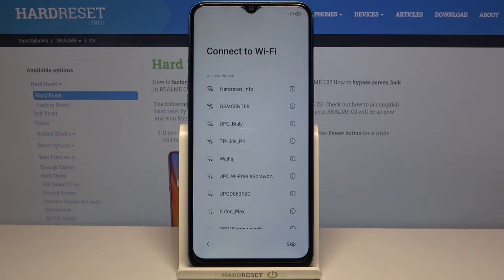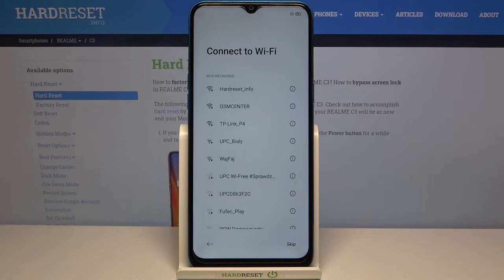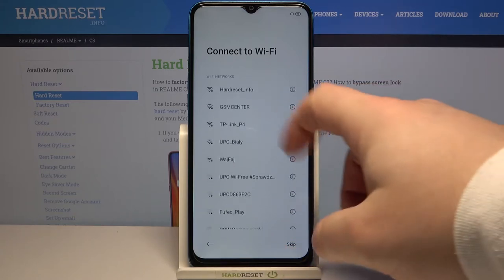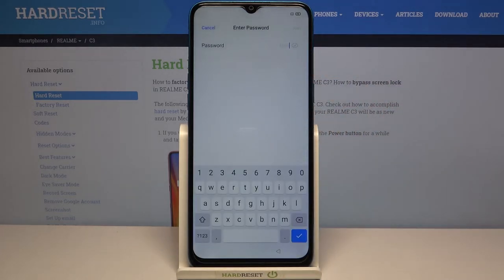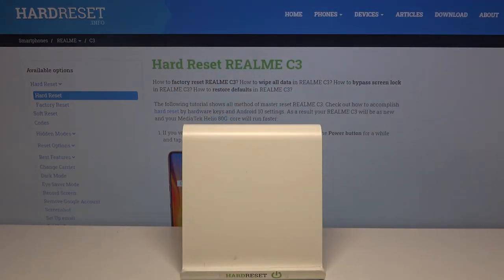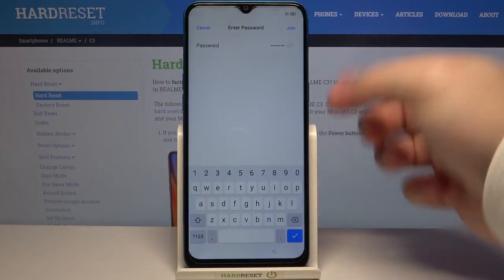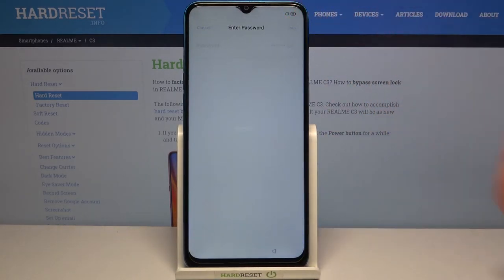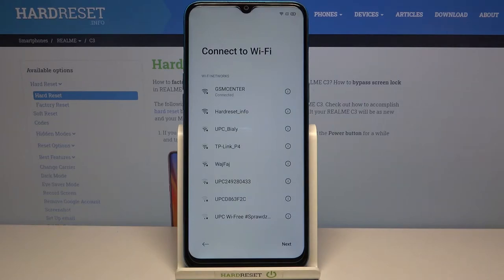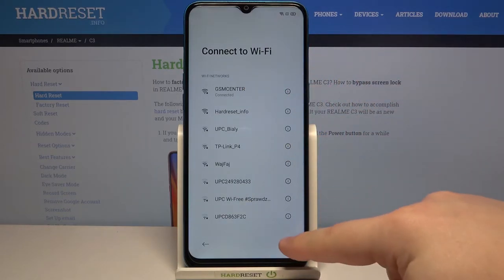Now we can connect to Wi-Fi. You can also skip this step by tapping the skip button right here, but I recommend you to connect to one. To do it, select the network from the list right here by tapping on it. Now I need to enter the password. Once you're done entering the password, tap on join right here and after a few seconds it should be connected to the network, then tap next to continue.